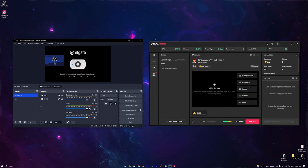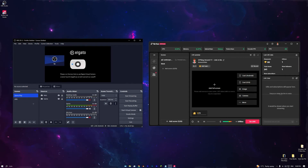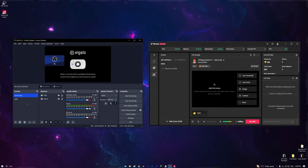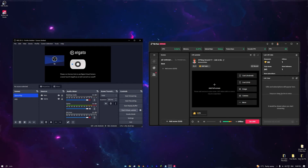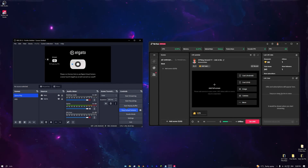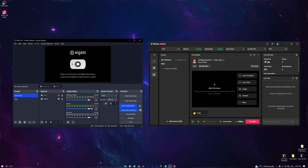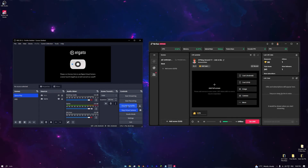Now you're basically set up. If you know OBS you can add filters, transitions, scene switching, alerts — anything you want. When you're ready, find Start Virtual Camera and press OK. You can also turn on Start Replay Buffer if you want to clip your game — it runs in the background but isn't recording anything until you press the hotkey, so it uses minimal resources.